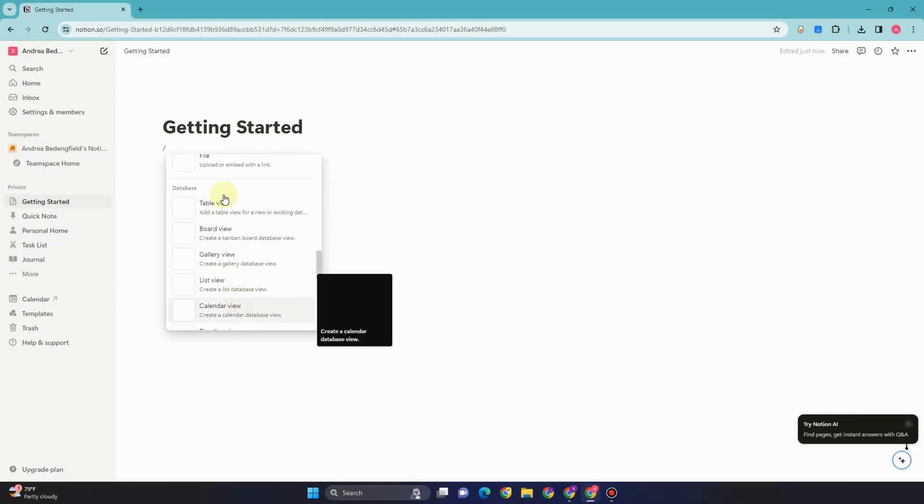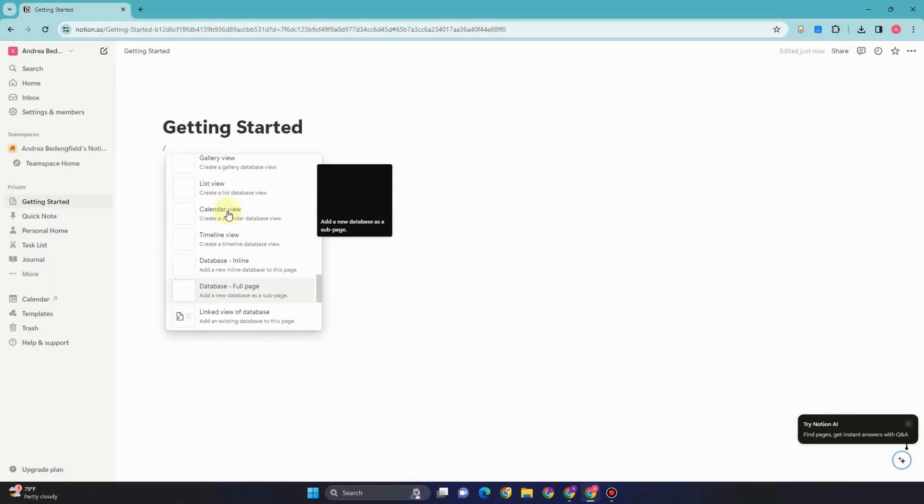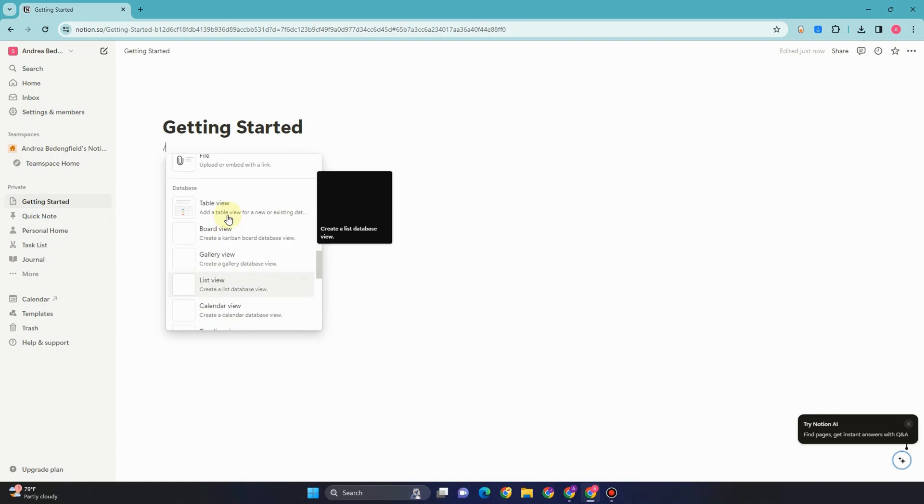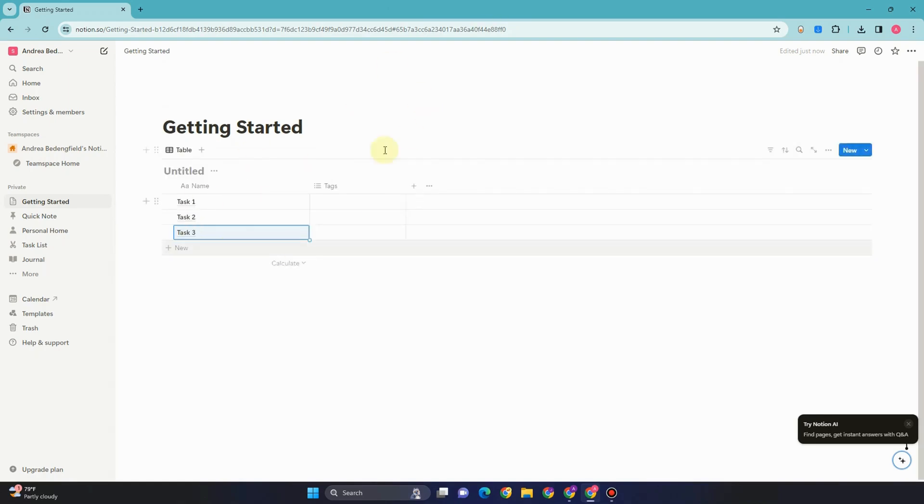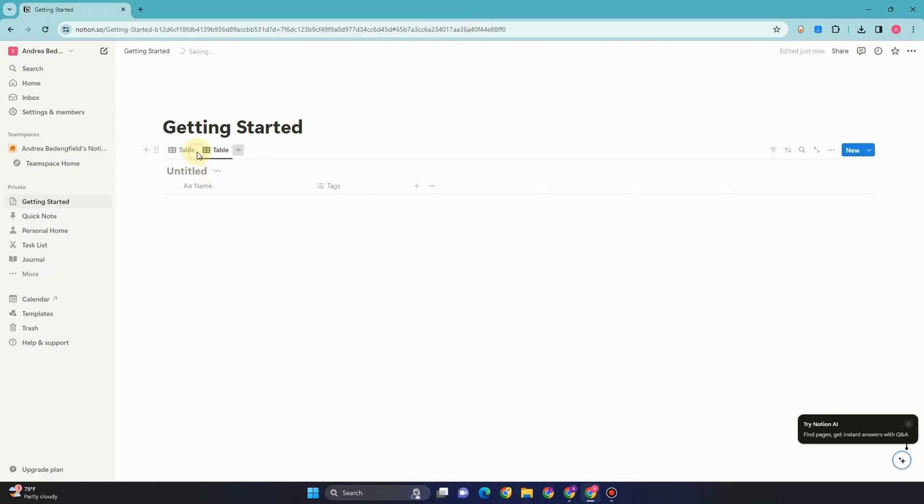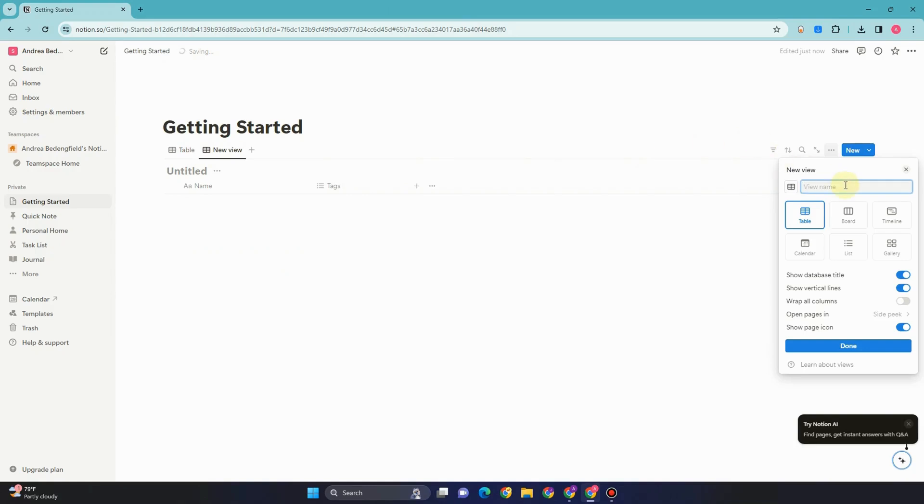So I'm going to create a table first. Let me type slash and then look for table view. And I want to add a new view here. I have to click this plus and then rename this as uncompleted.